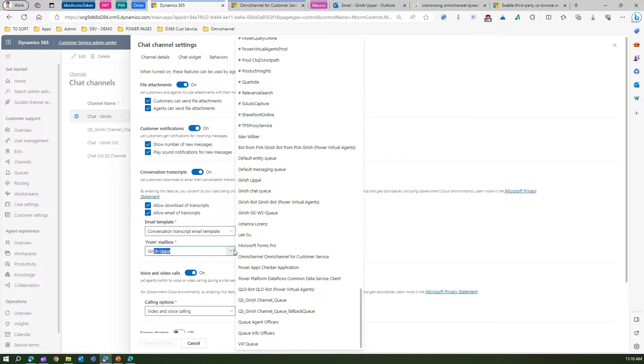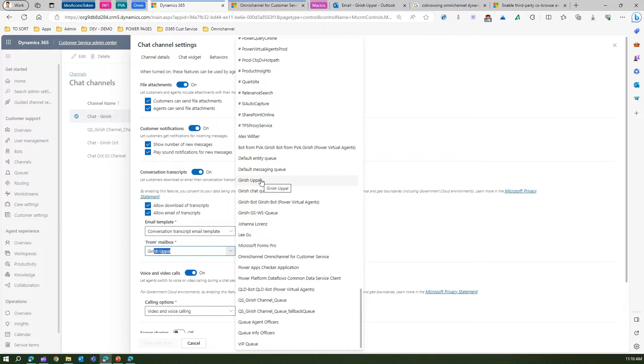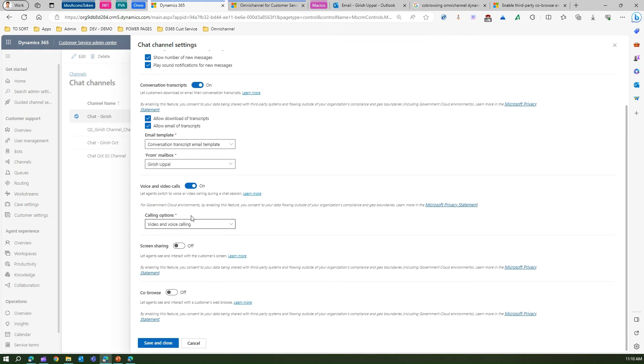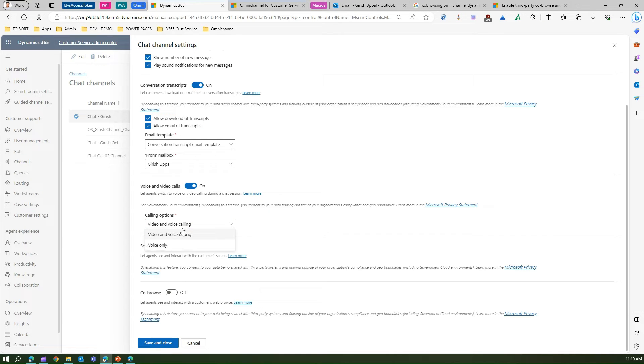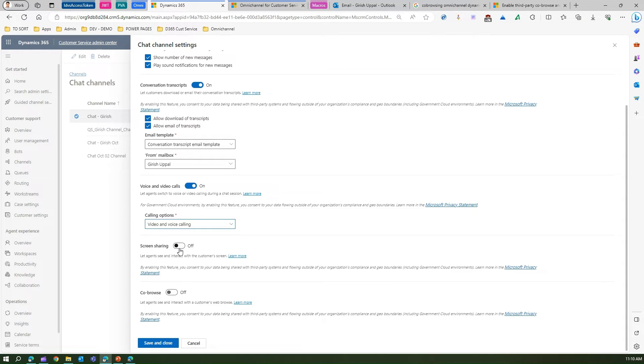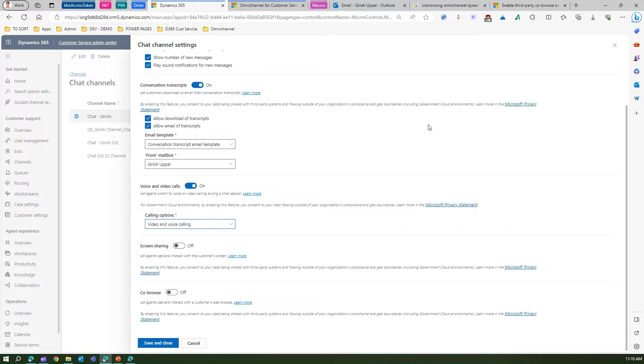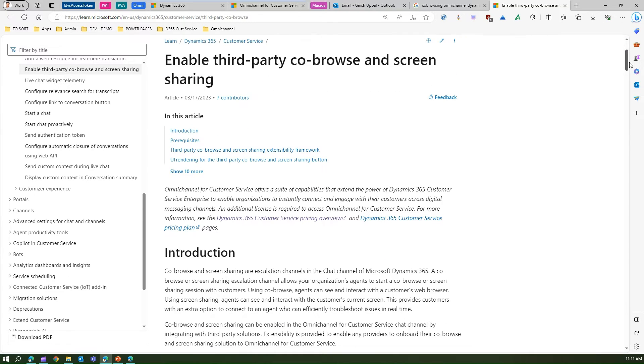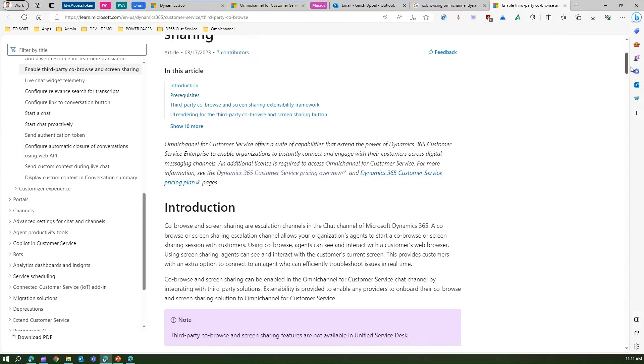Now voice and video calls - I can turn this on. Then calling options, if you see, you can choose whether you just want voice or video and voice. Screen sharing and co-browsing I've kept off. However, if you want to explore this feature, you need to provide a service provider for it. It is not readily available out of the box. For that, you need to navigate to docs.learn.microsoft.com and read through the article on enabling third-party co-browse and screen sharing options.